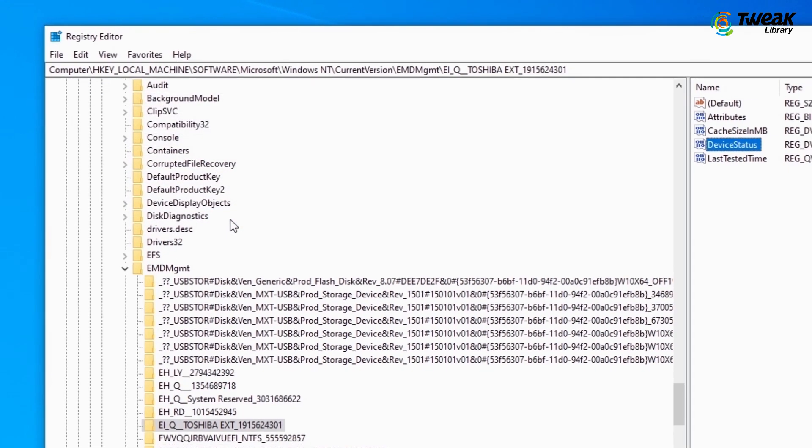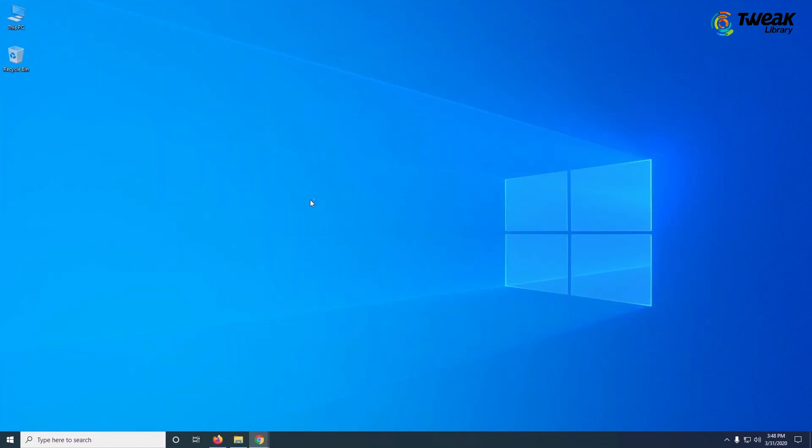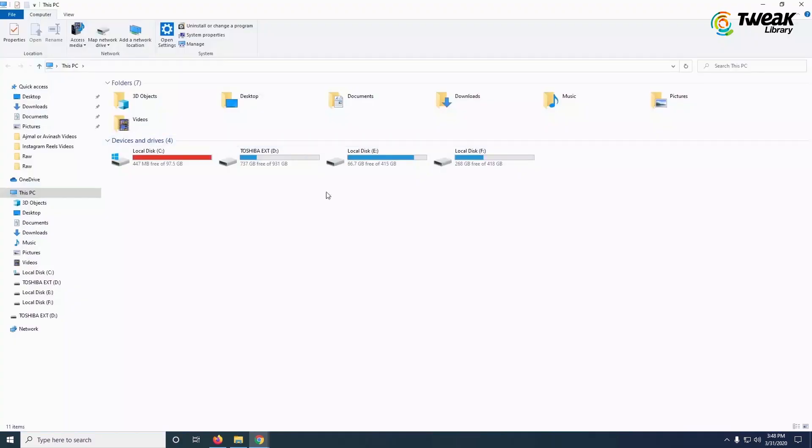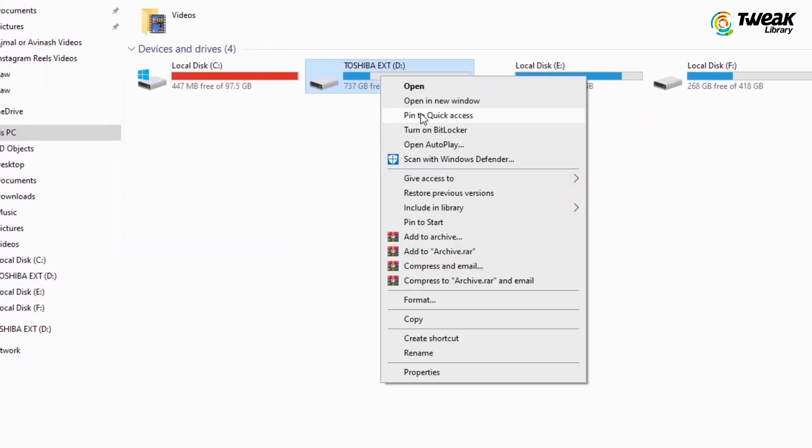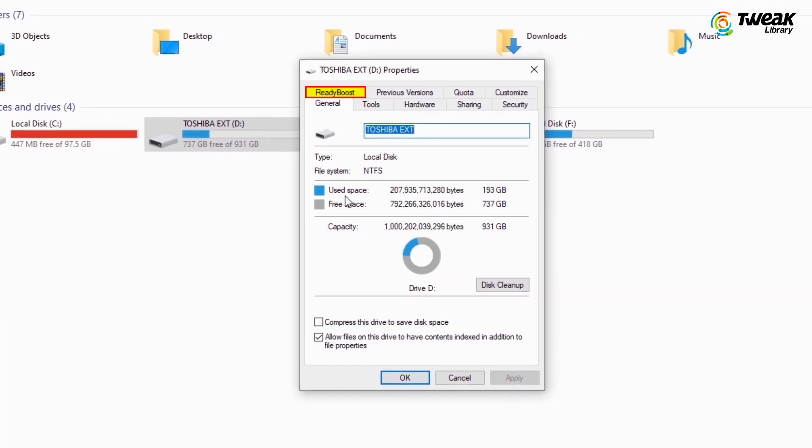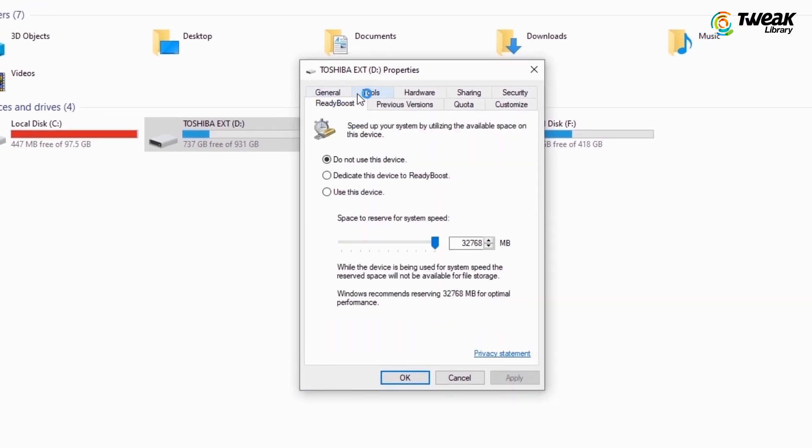Now go back to My Computer and right-click on your pen drive, and click on Properties. In the Properties window, click on the ReadyBoost tab.